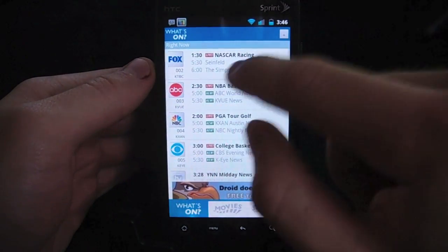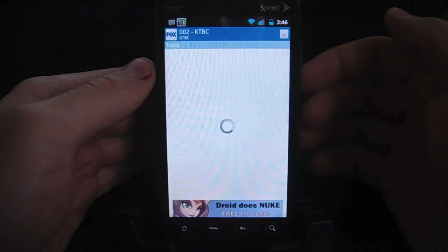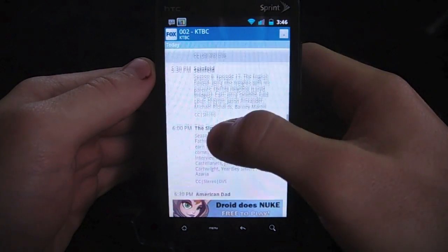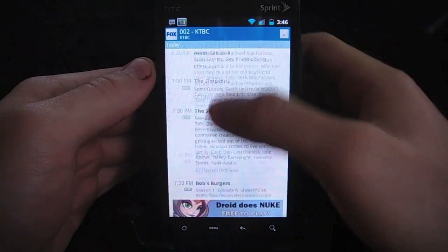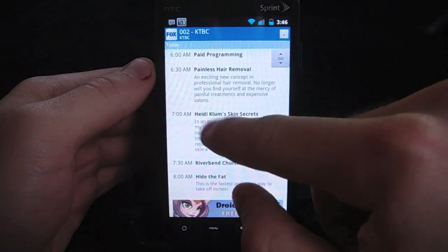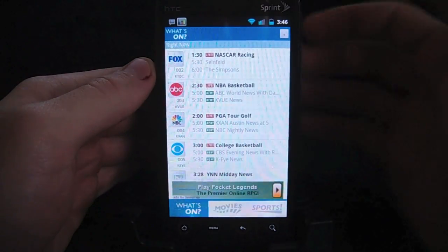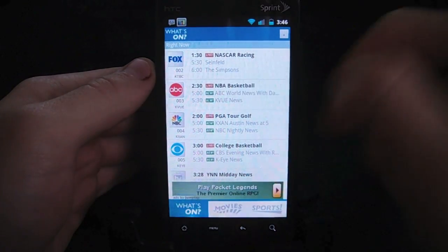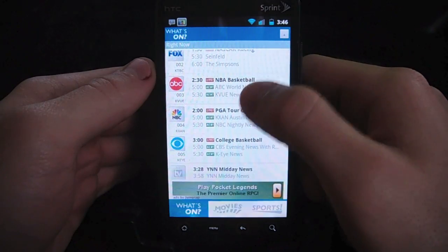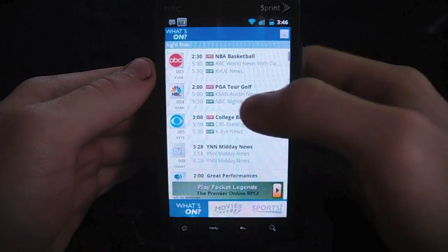You can select a channel and get a little more detail on what it is. If I select that, it'll give me the details on the NASCAR showing right now, along with everything that's showing after that — I can just keep going down. It'll also show whether it's live, new, or just something else. Like you see here, these are reruns, whereas the news down here is something new, and the NBA is live.